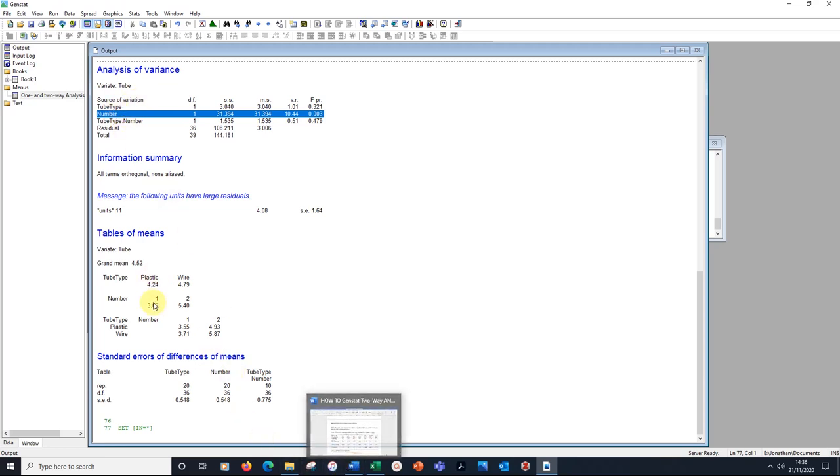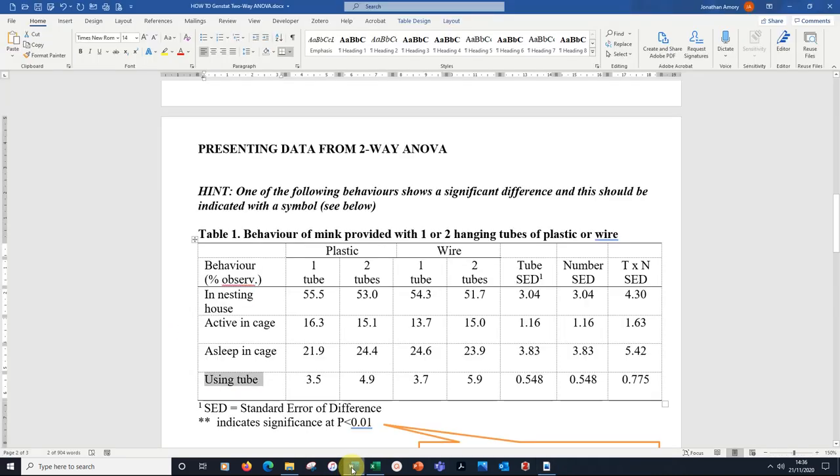Made up from these four values here and those three values there. Go back to the table. It's actually the number of tubes that was significant. So we indicate that. We can indicate it in a number of ways, but this is the easiest one.